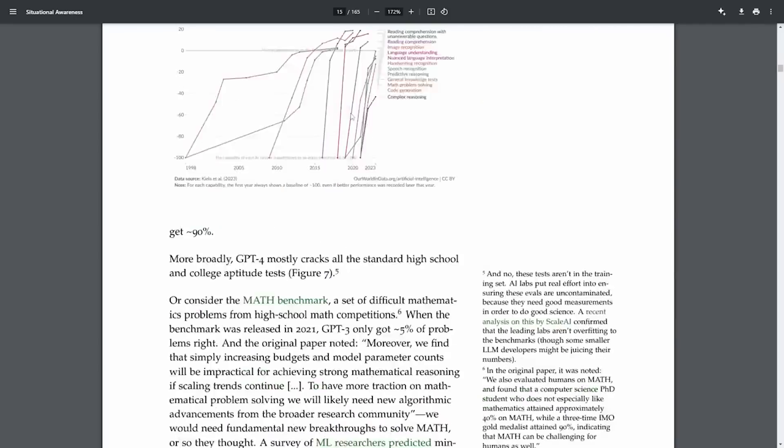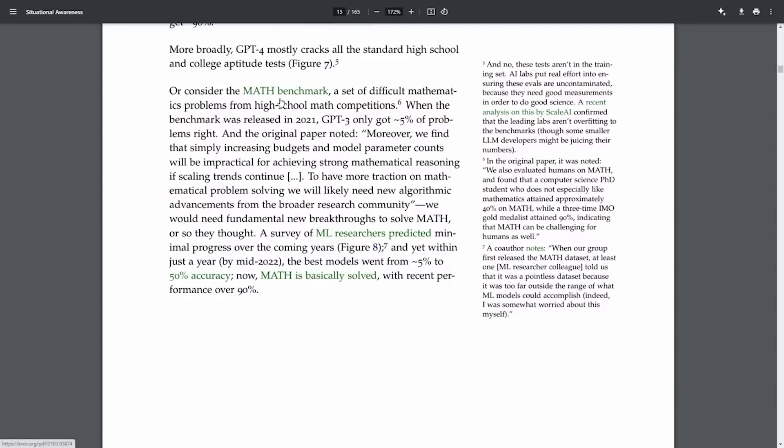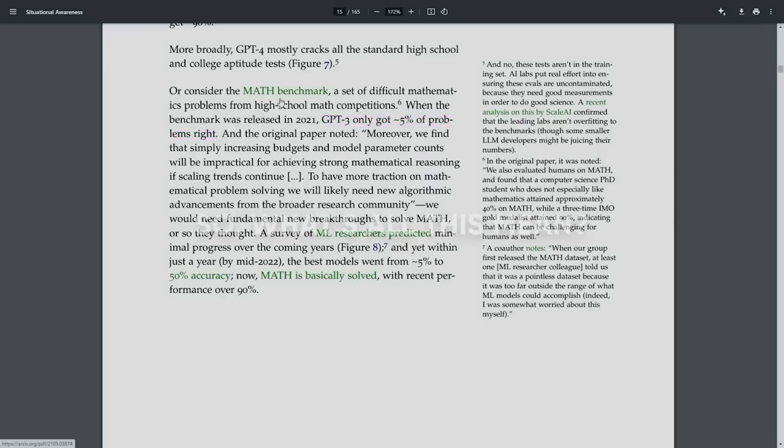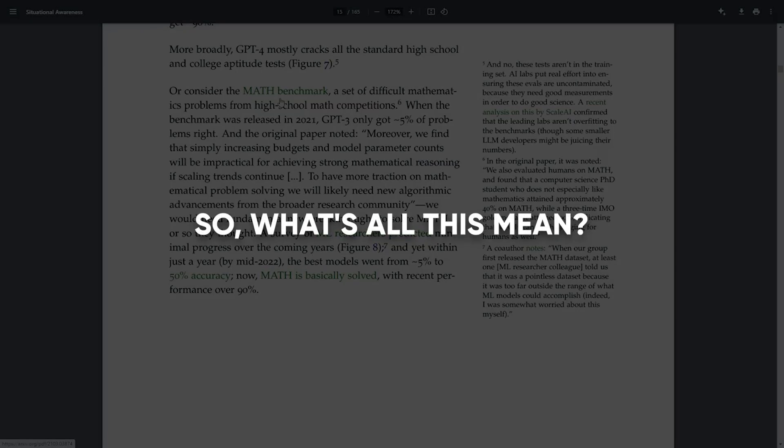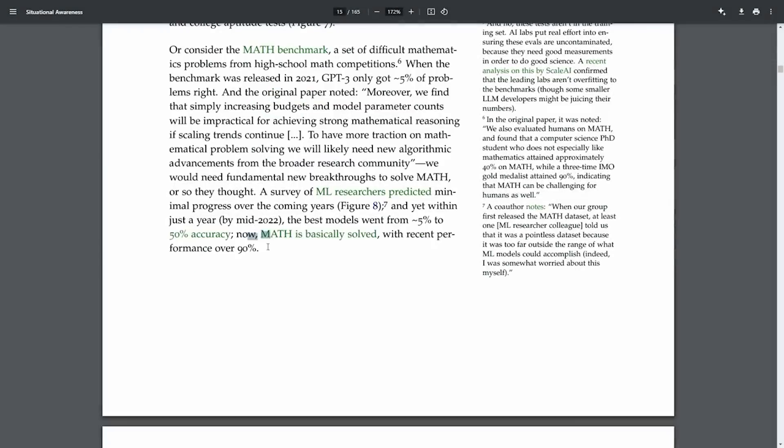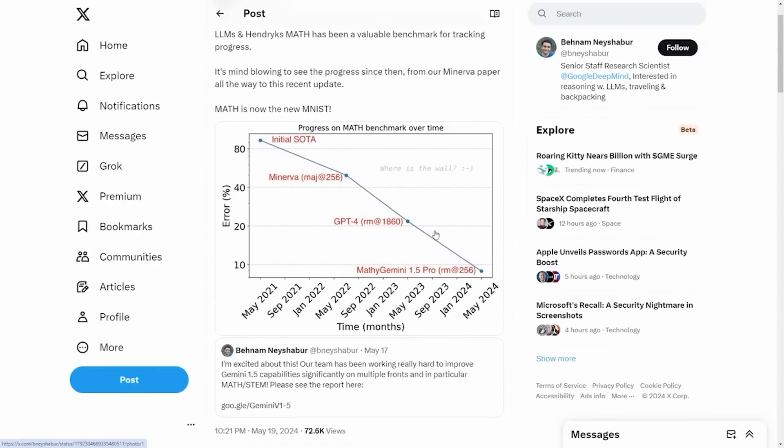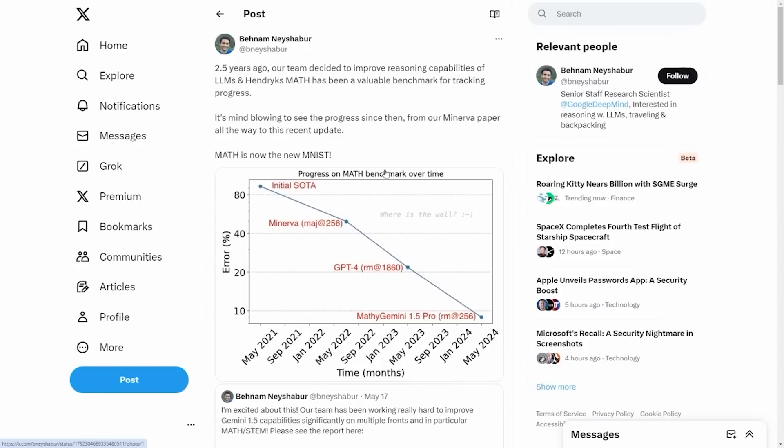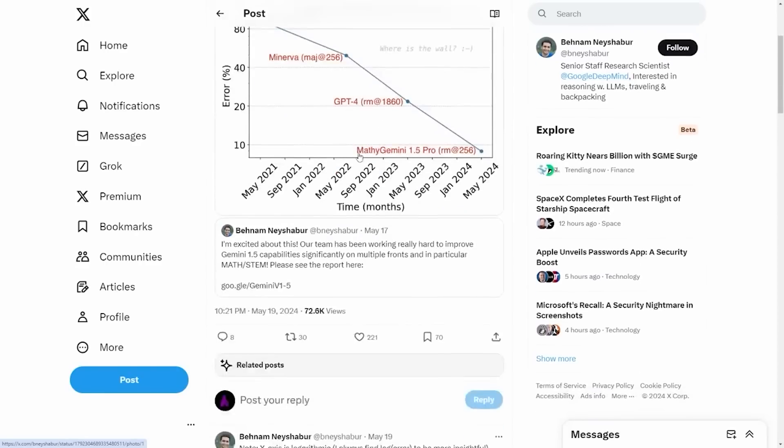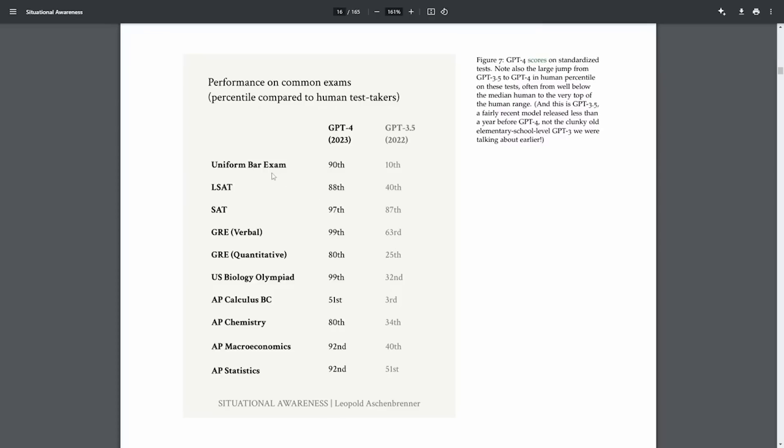And for the math geeks out there, check this out. AI's progress in solving high school math problems has skyrocketed, from a measly 5% accuracy with GPT-3 to 90% with newer models like Gemini 1.5 Pro. Okay, so what does this all mean? Well, we're running out of benchmarks to truly challenge and measure AI. And if these trends continue, we're not far from an AI that doesn't just learn, but leads. Now, that's both exciting and, honestly, a little bit daunting.